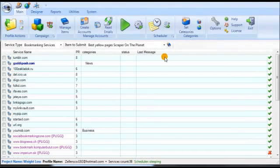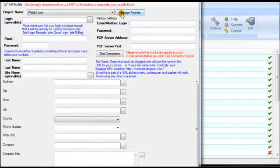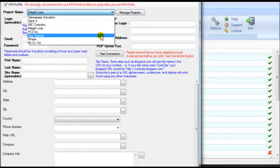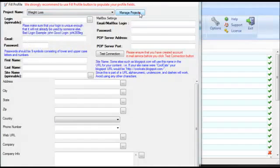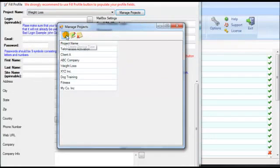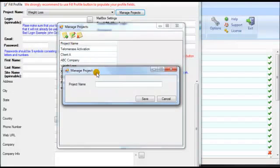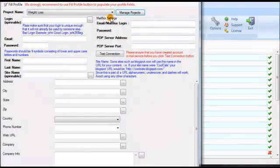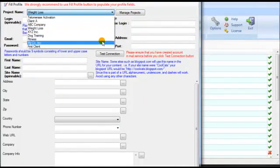If we open up Magic Submitter and click 'New Create Profile,' we can click in the very top here on the project name. If you've already got a project name, there's a dropdown to organize this new profile under, or we can click 'Manage Projects,' click the little plus sign, and say 'My First Client,' then click save. Now in the dropdown you can select 'First Client.'